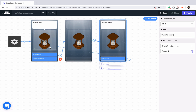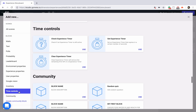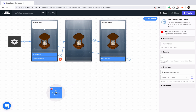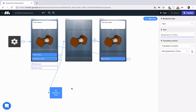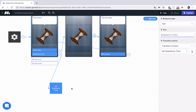We'll link that up. Now let's explore experience timers. So let's click on add new, and then you can see time controls in the left-hand side. We have three blocks that you can use right now: set experience timer, check experience timer, and clear experience timer. The key difference is that if you use experience timers, you can use them across multiple scenes, but the timer will not display in the scene itself.